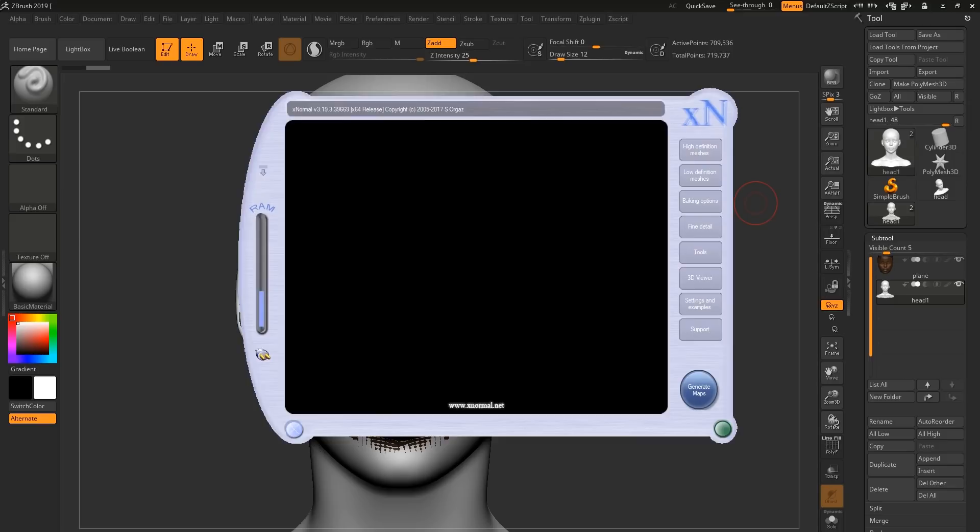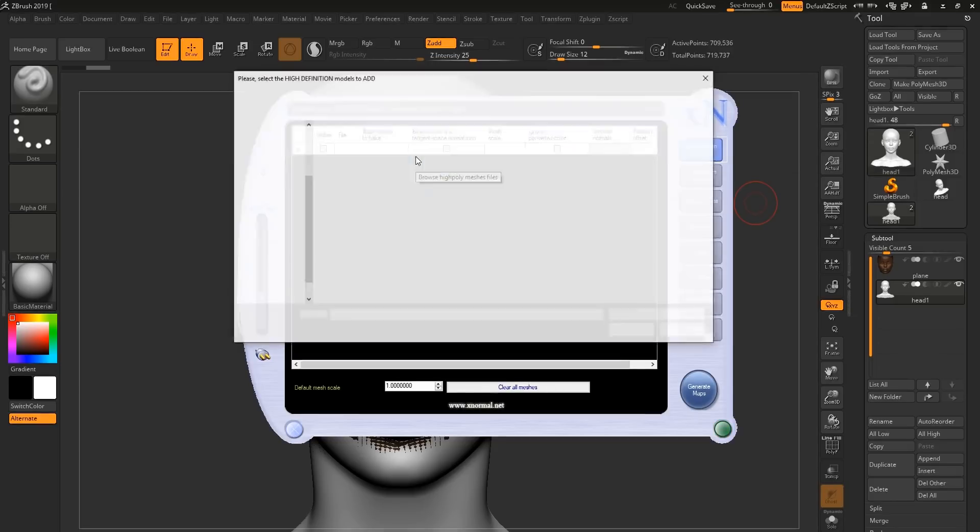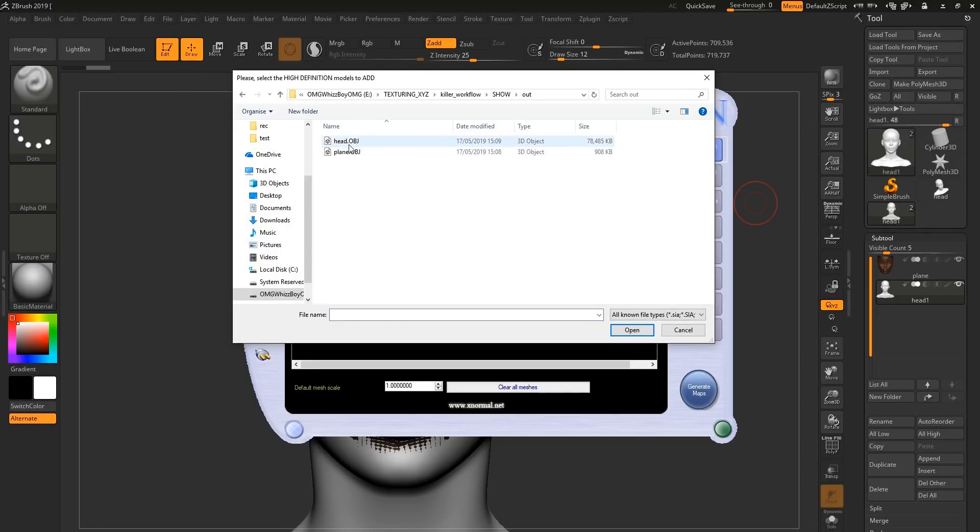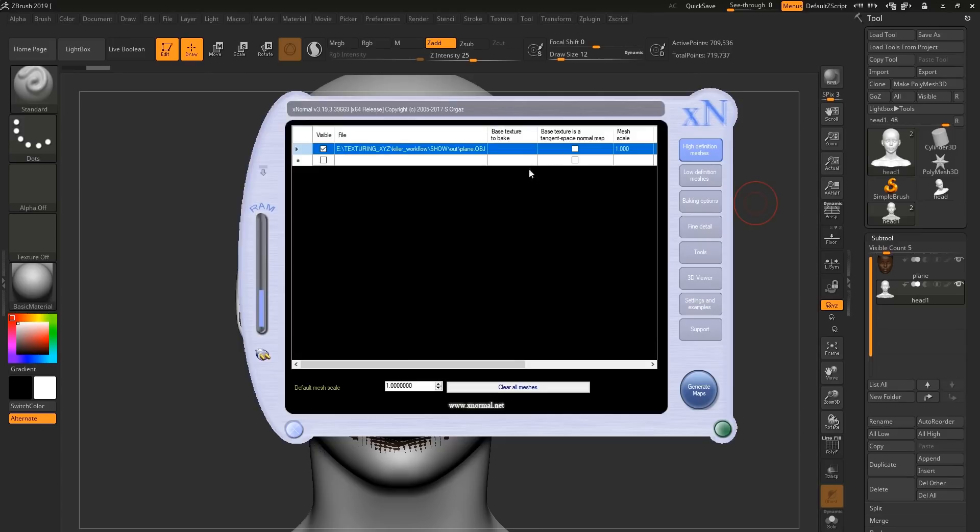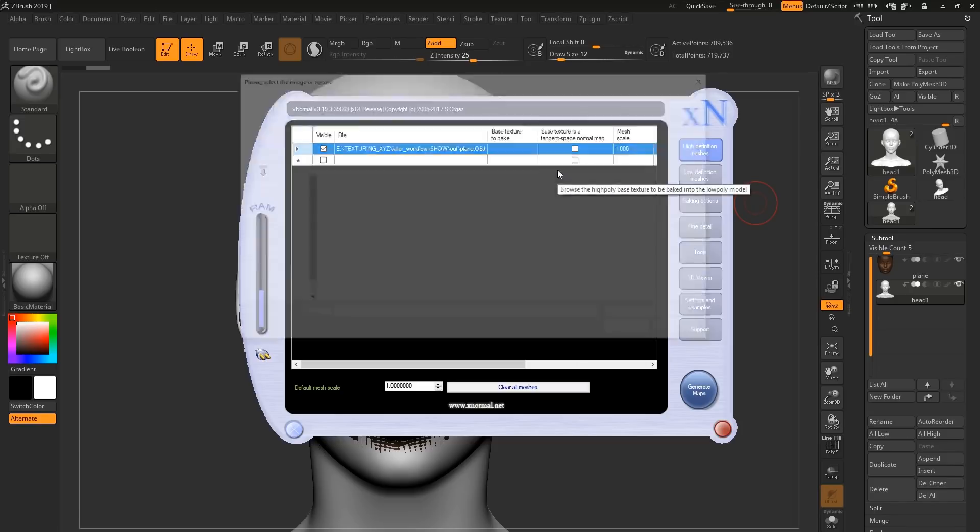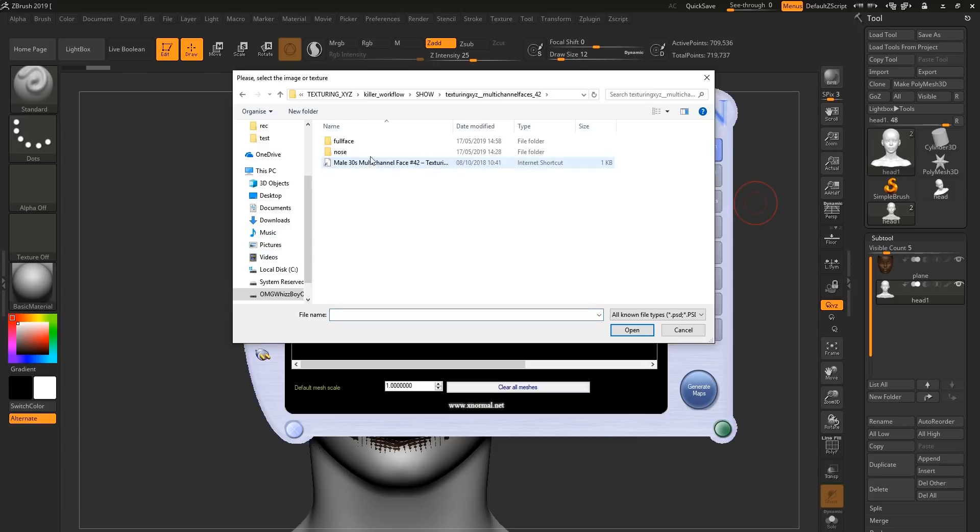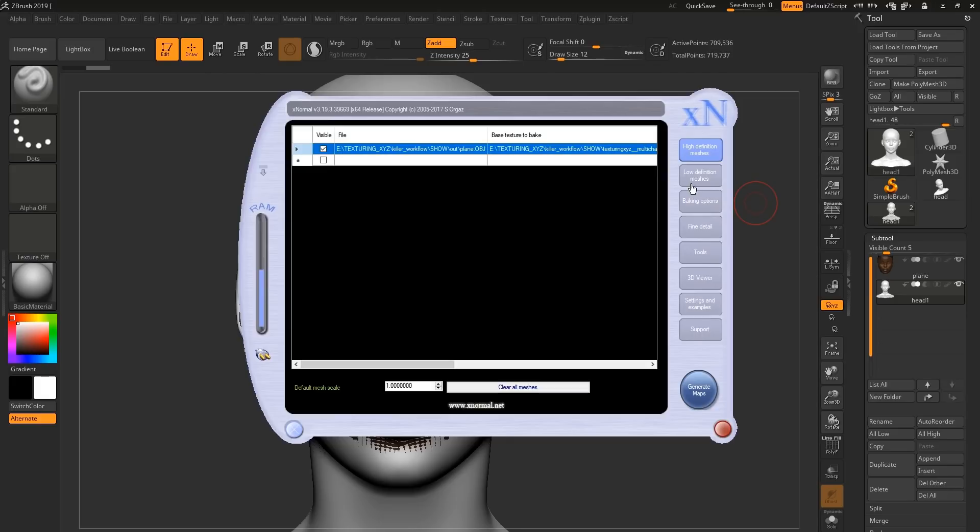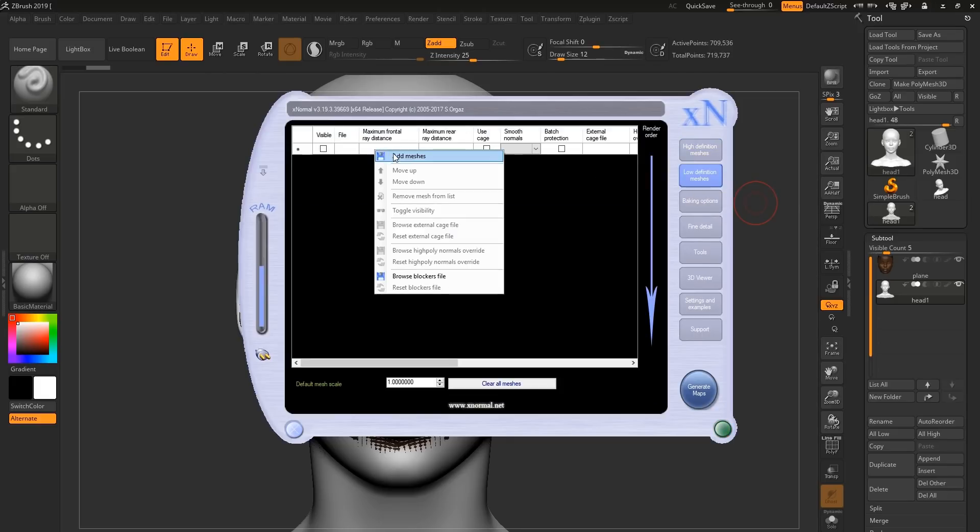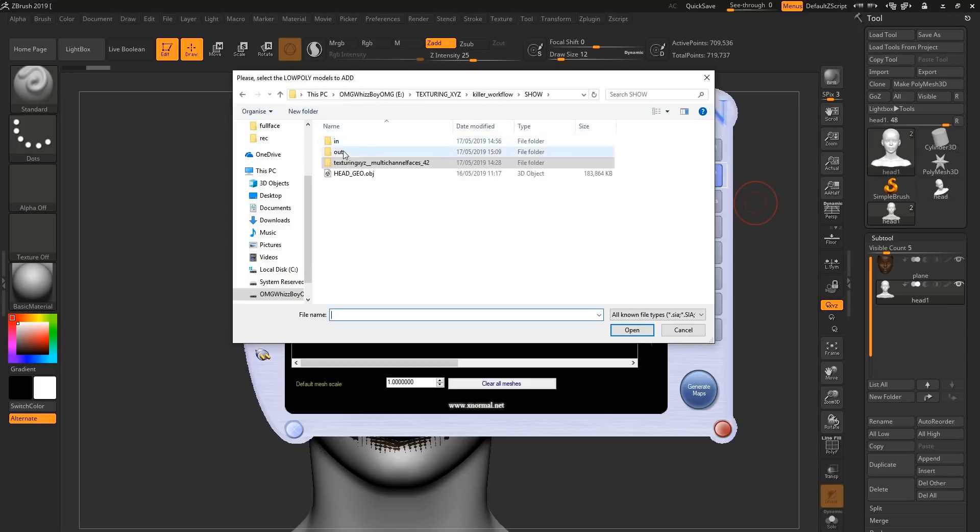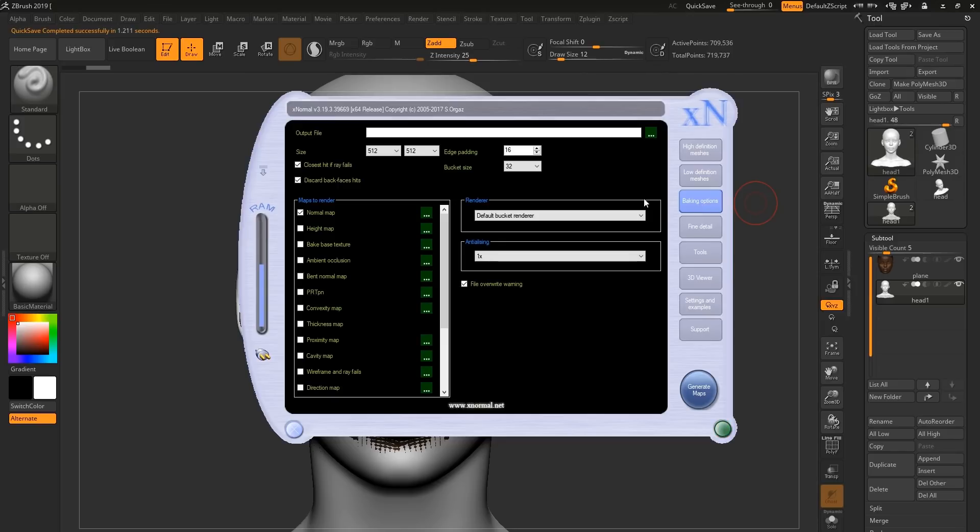So let's open up XNormal. And what we're going to do is in high definition meshes, we're going to add a mesh, which is going to be the plane that we exported from ZBrush. Going to right click again, base texture to bake. And we're going to go into our multi-channel faces pack and grab the displacement for this. Now, in low definition meshes, we're going to right click, add mesh, and we're going to import our head.obj. The baking options, we're going to make sure this is at 8K with the edge padding at 20.